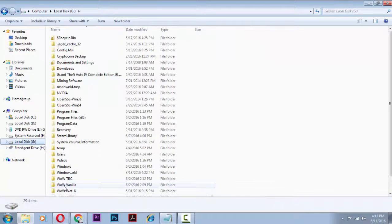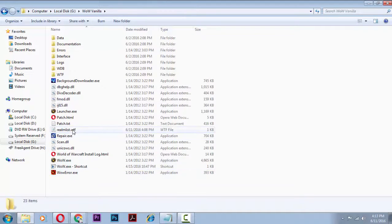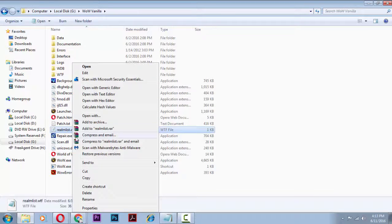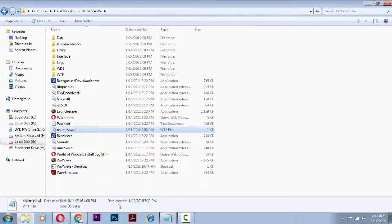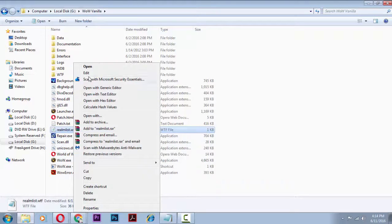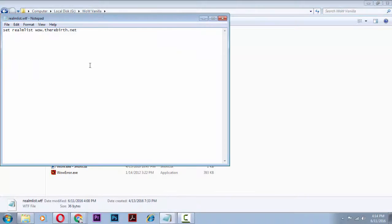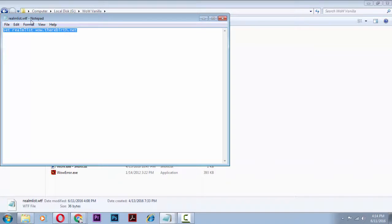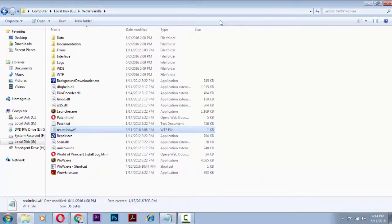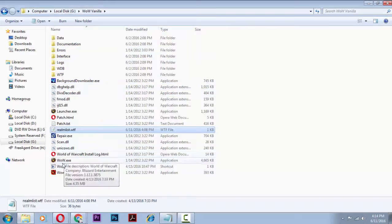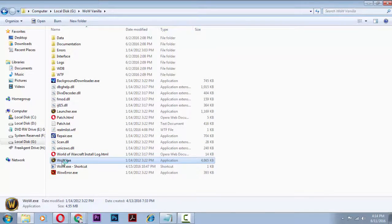Then go to the location you extracted it and you find realmlist.wtf and you need to right click on that, go to properties and uncheck the read only checkbox. Click OK and then you're going to right click and open into notepad the realmlist.wtf. You need to set it to the correct realmlist and now you're going to be ready to connect to their server.